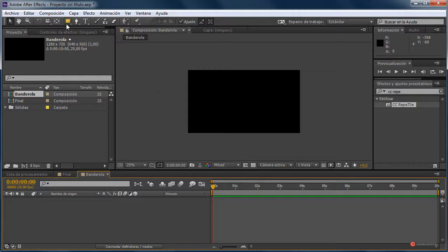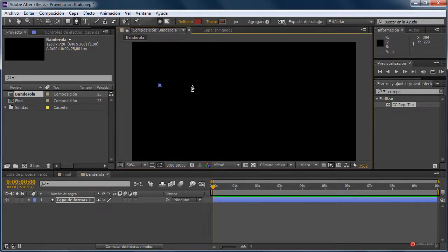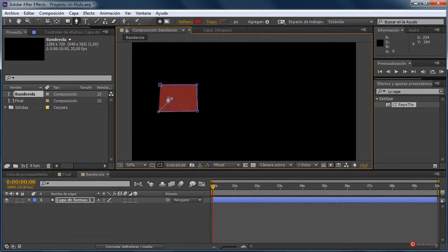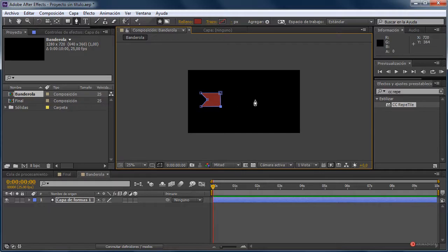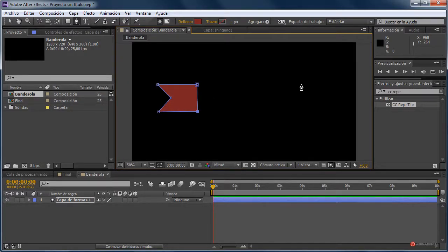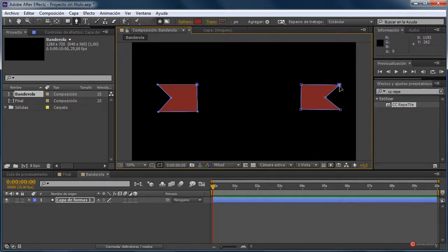Aquí vamos a generar nuestra banderola. Para ello vamos a utilizar en primer lugar la herramienta pluma. Vamos a definir uno de los extremos, pulsamos, volvemos a pulsar y vamos a hacer esta forma. Una vez la hayamos terminado podemos ajustar las aristas para colocarlas un poco mejor. Así está bien. Vamos a definir también el otro extremo directamente desde aquí, para luego no tener problemas con esos valores de escala. Más o menos así nos puede servir también.